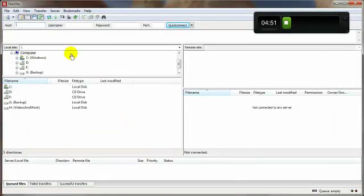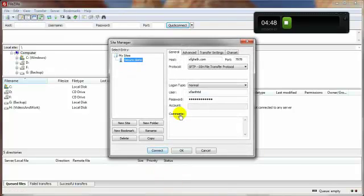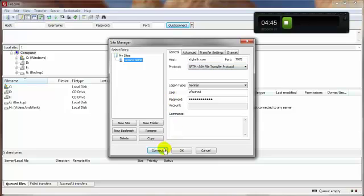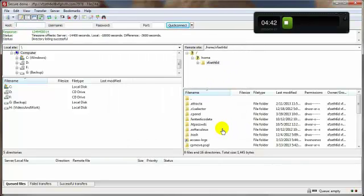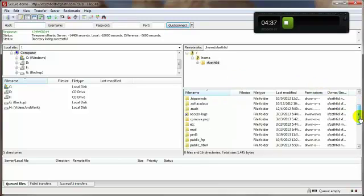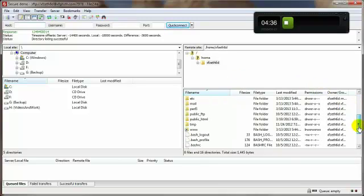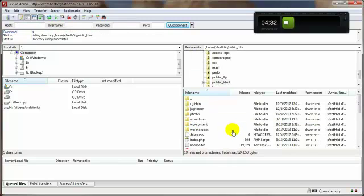I'm going to log in securely so we can maintain that air of security. Then I'm going to navigate to the root directory of our WordPress installation. That's in the public_html folder, at least for me.